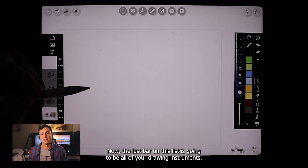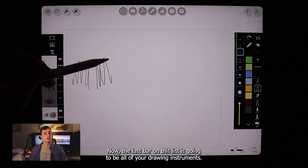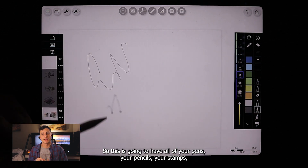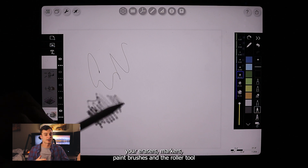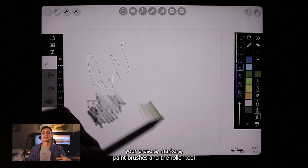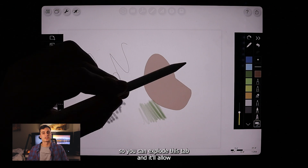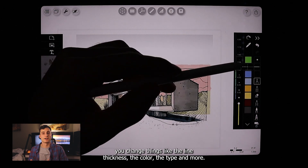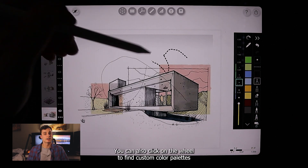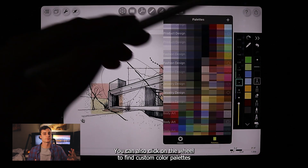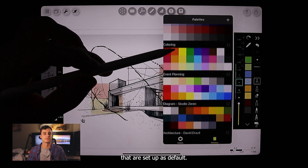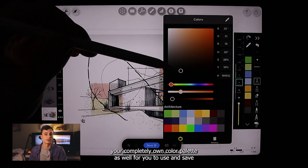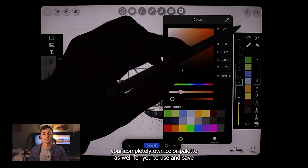The last bar is all of your drawing instruments, which includes all your pens, pencils, stamps, erasers, markers, paintbrushes, and the roller tool. You can expand this tab to change things like line thickness, color, and type. You can also click on the wheel to find custom color palettes that are set up as defaults, and this is something you can customize and create your own completely unique color palette to use and save.